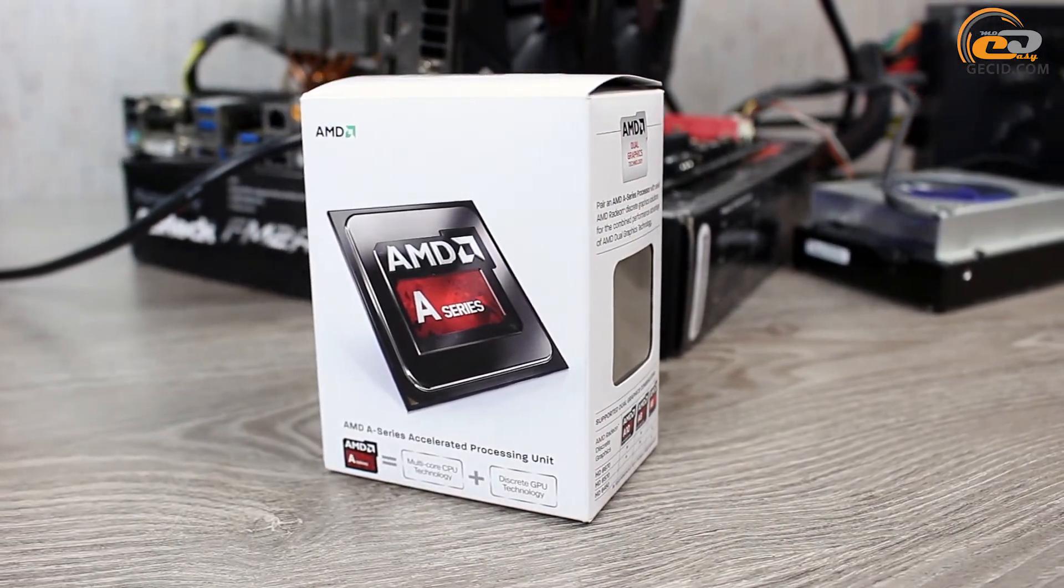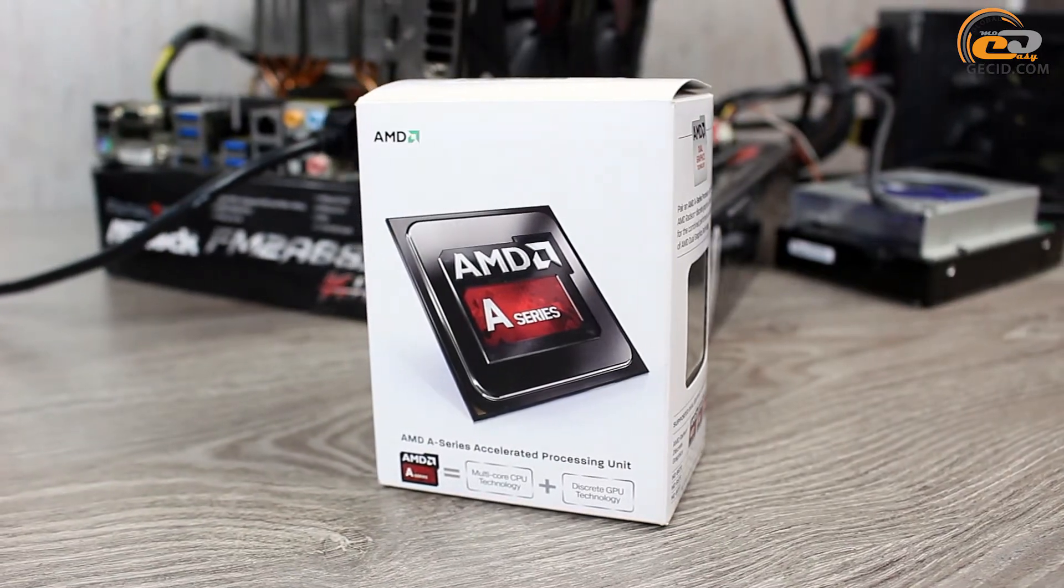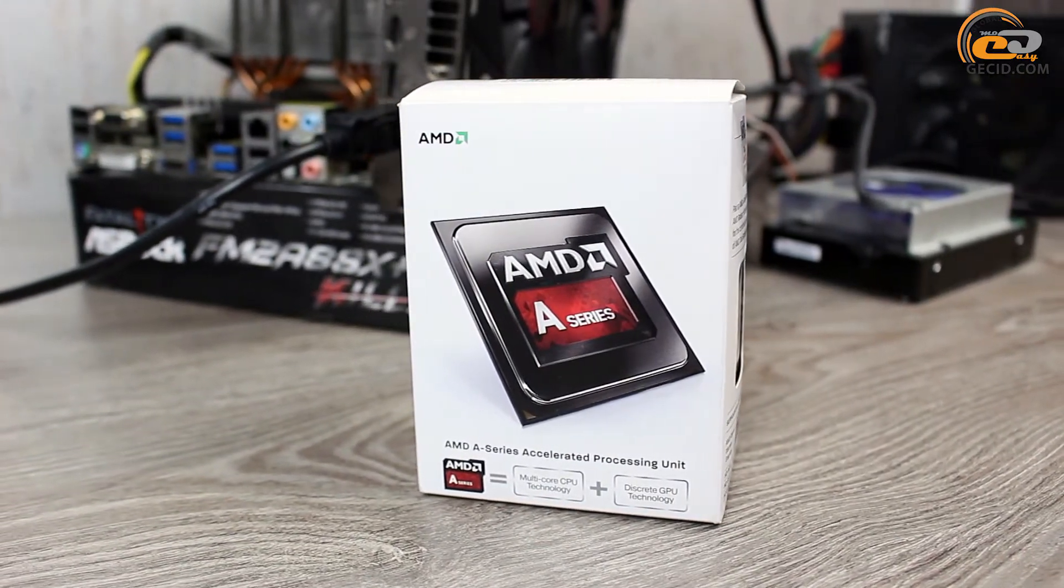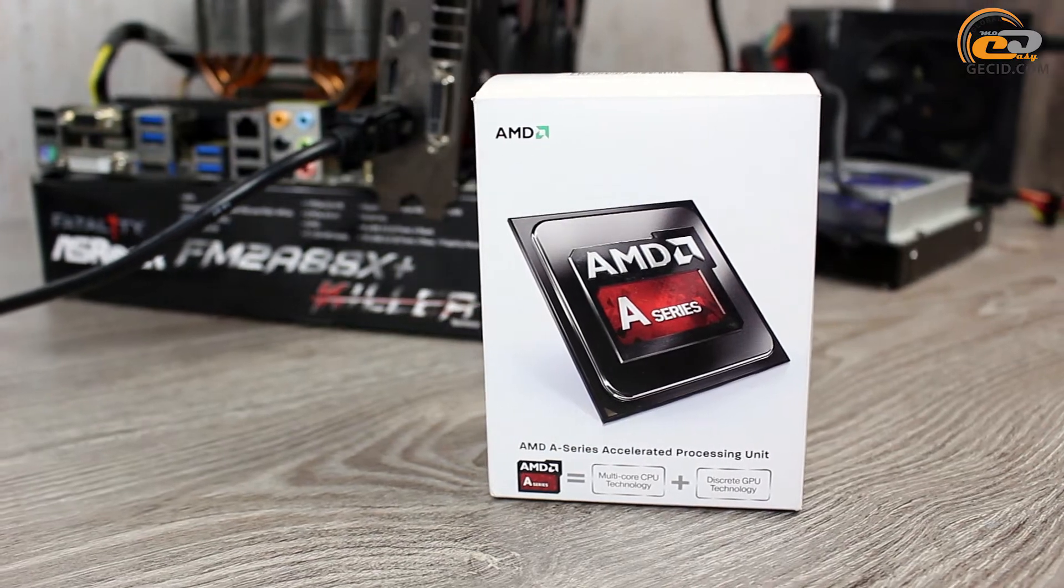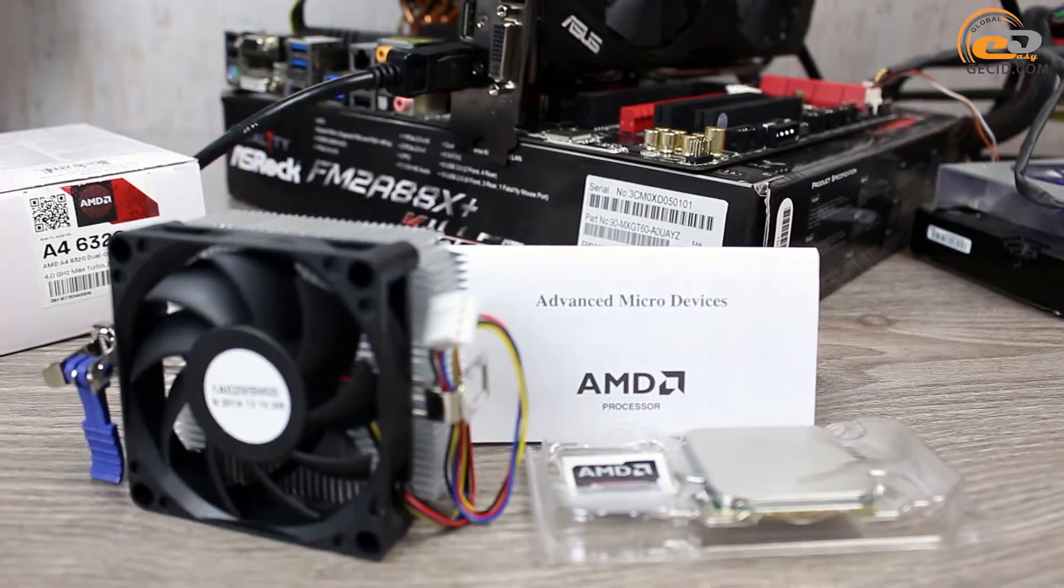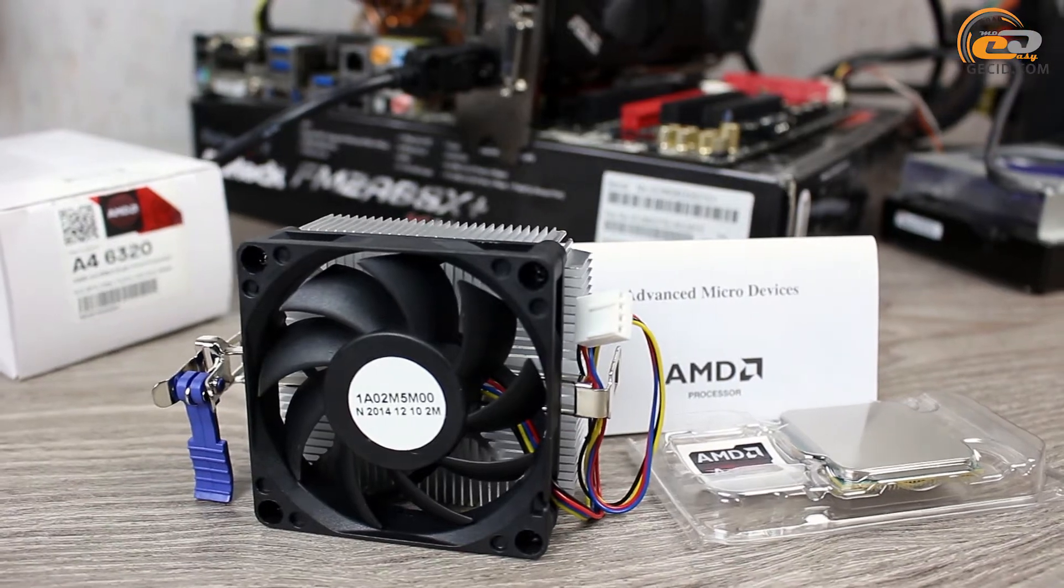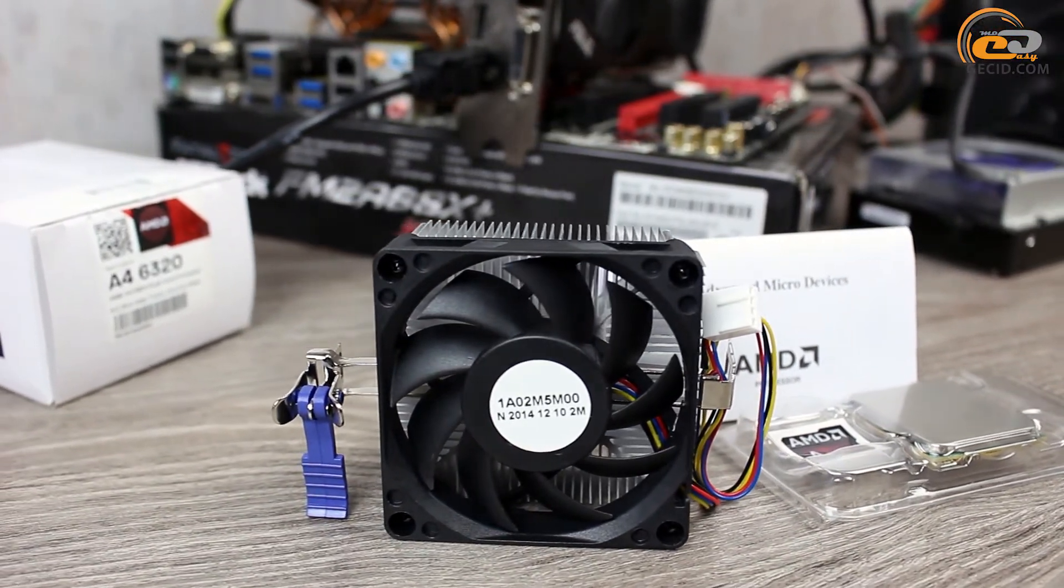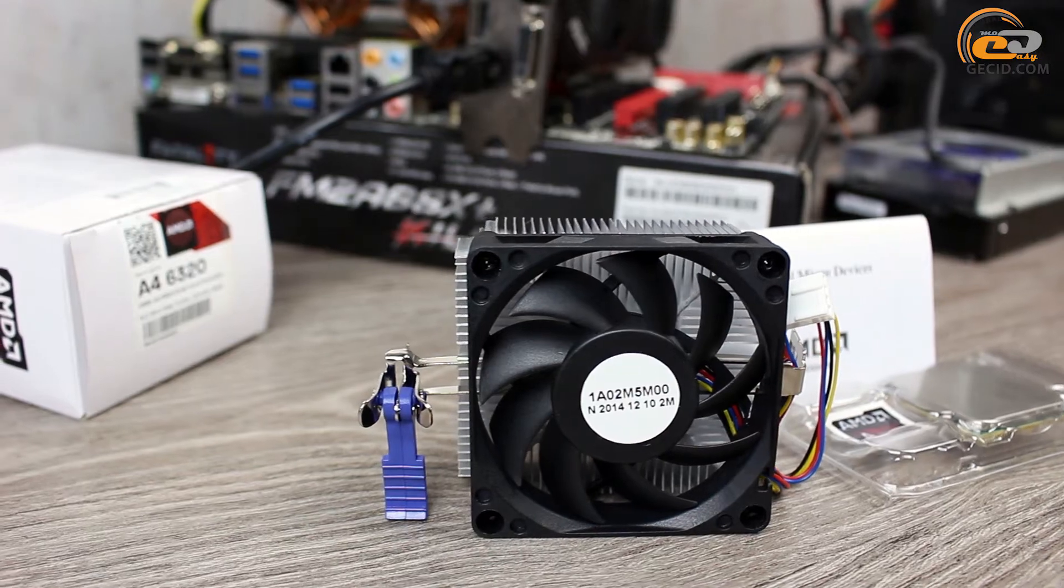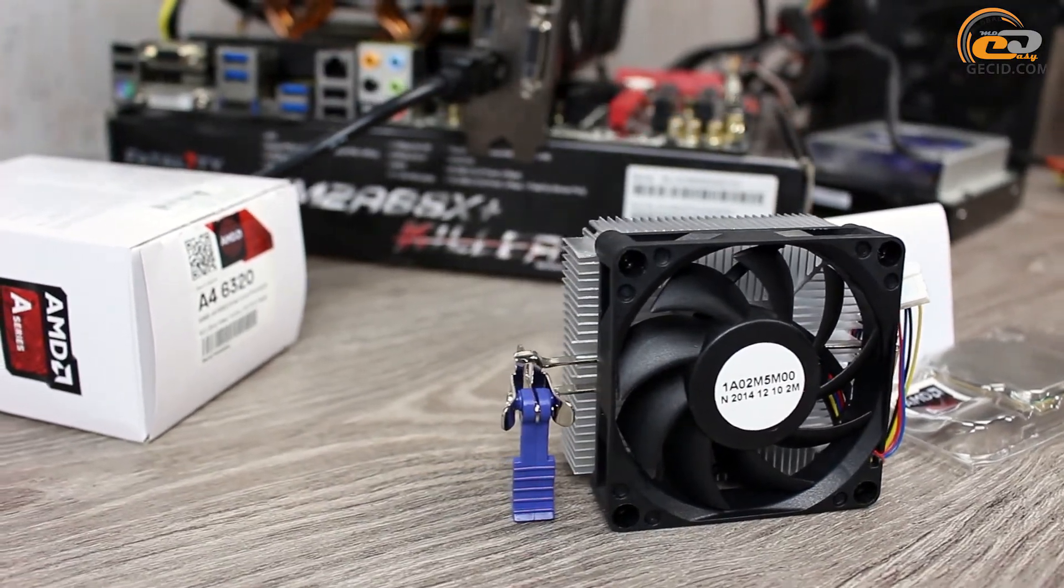AMD A4-6320 processor comes in wide standard packaging typical for all APUs produced by AMD. They don't have an unlocked CPU multiplier. Delivery set of APU AMD A4-6320 includes cooling system, quick guide for installation of the processor and cooling system, and sticker for the computer case.